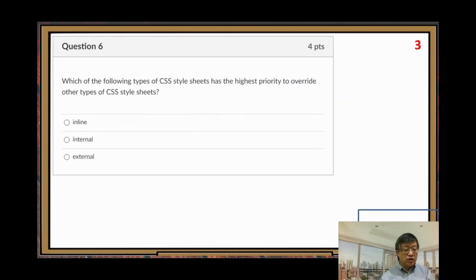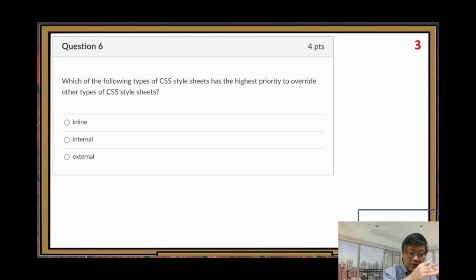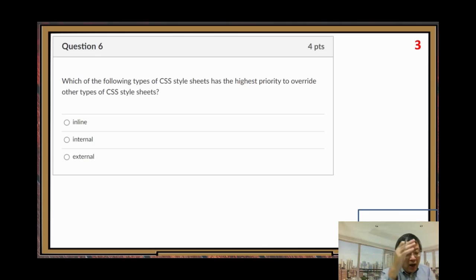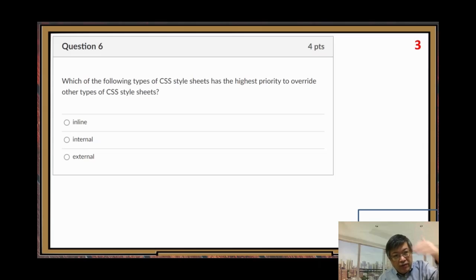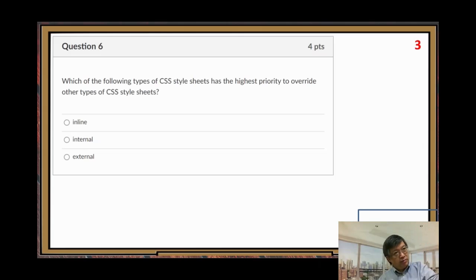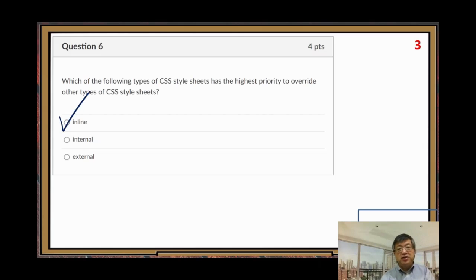The last question in this video, number six: which of the following types of CSS stylesheets has the highest priority to override other types? So if there is a conflict, or if a rule appears in three different places — inline, internal, and external — which one takes precedence? The inline one.